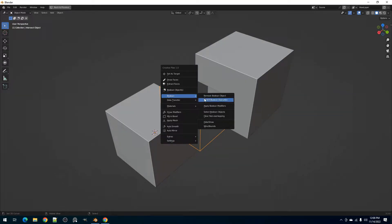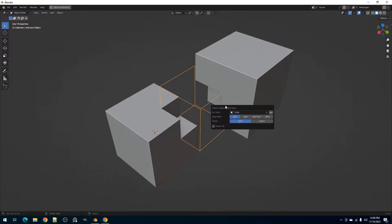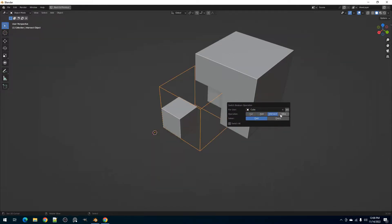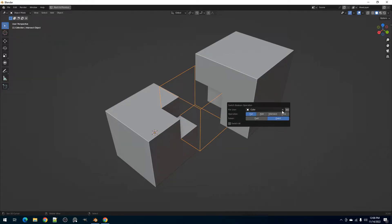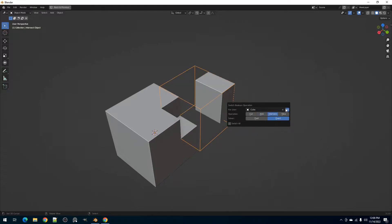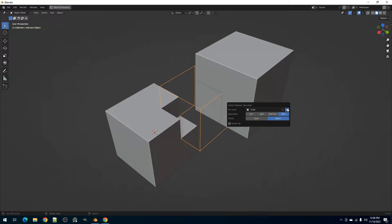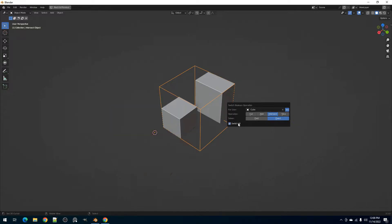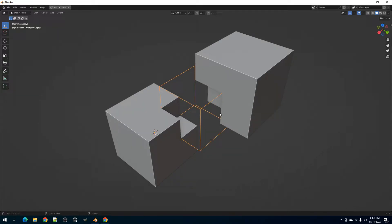We have the Switch Boolean operation. This allows you to switch the Boolean operation of the selected Boolean object. You can switch between the four different Boolean operations or change the solver. You can also invert the operation to affect the other user objects instead of the one in the text box. Then we have the Switch Alt toggle that switches the Boolean operation for all users of the Boolean object.